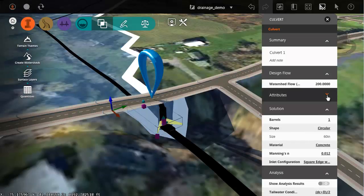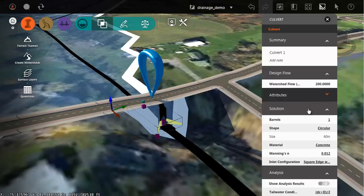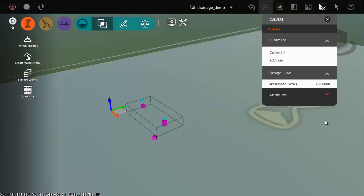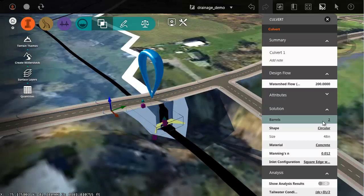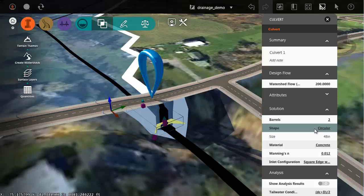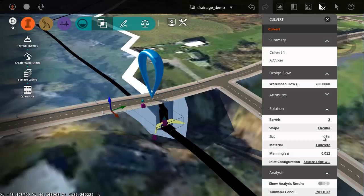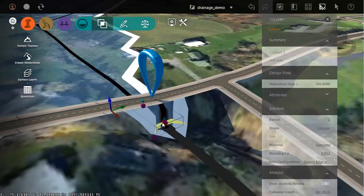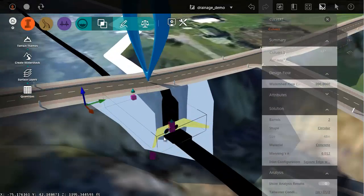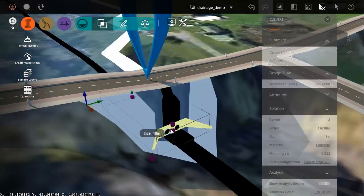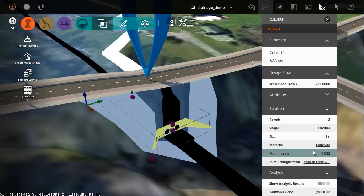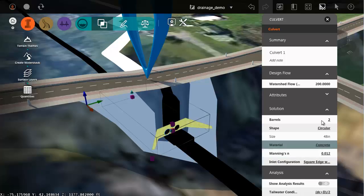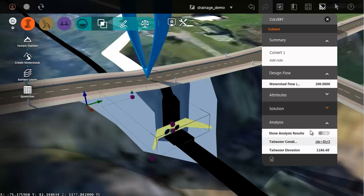Let's collapse the attributes. After the culvert is placed, I can change the number of barrels. As an example, we'll change this to two. I can change its shape. The size is grayed out. That is based on the watershed calculation. That being said, if I wanted to size this manually for visualization purposes, I could do that by dragging some of these grips. I can also change its material, the Manning's value. I can change its shape.